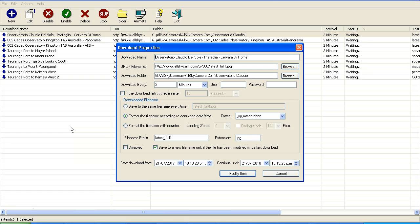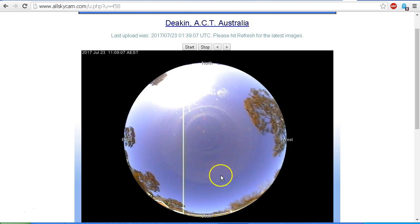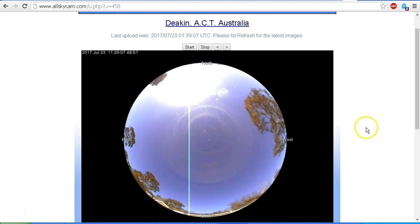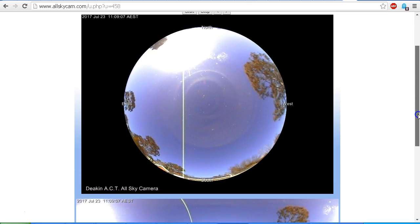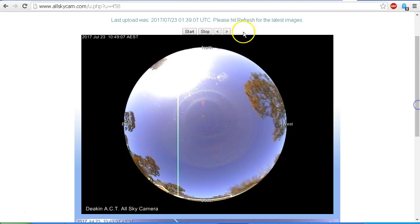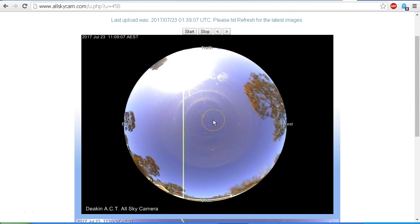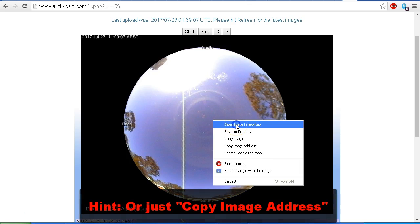It does take a little bit of setting up. You've got to put in the internet URL for the image. I'll just show you how that's done. So if we go to the AllSky camera and I pause that, we can go right-click and open image in a new tab.